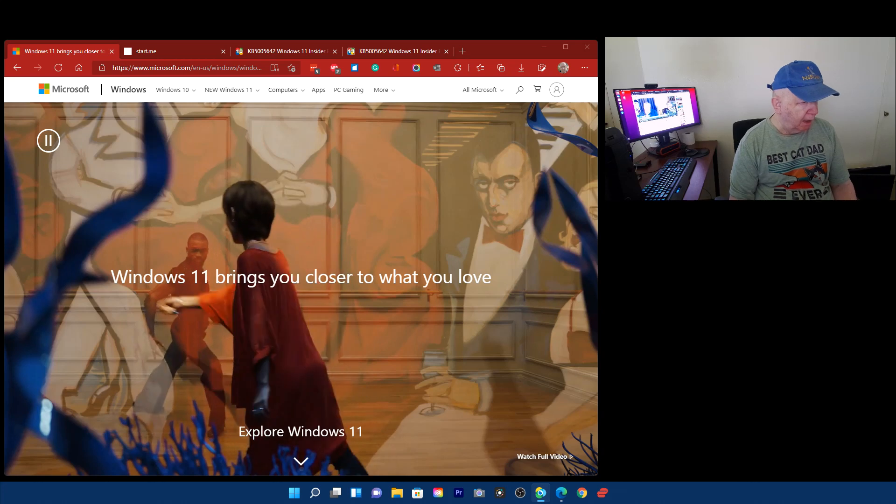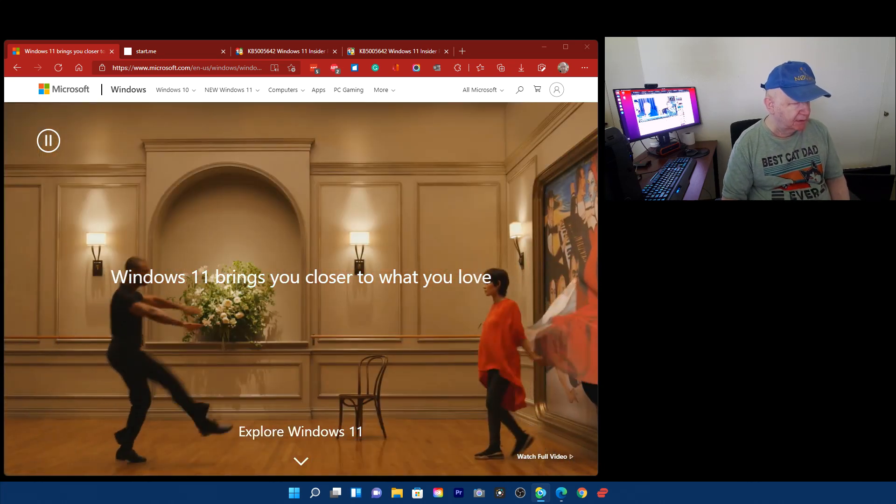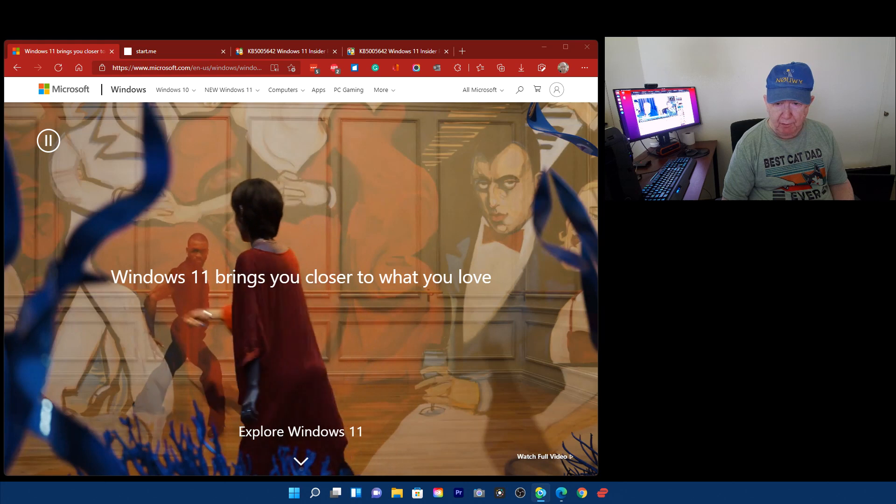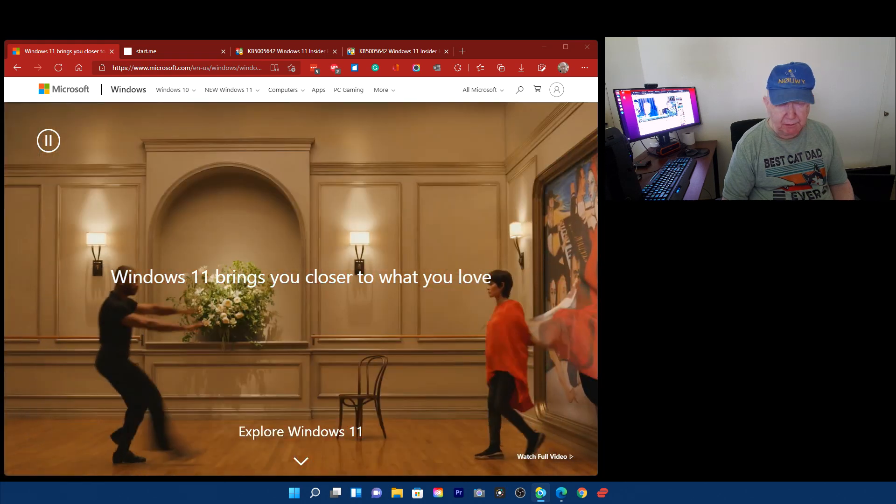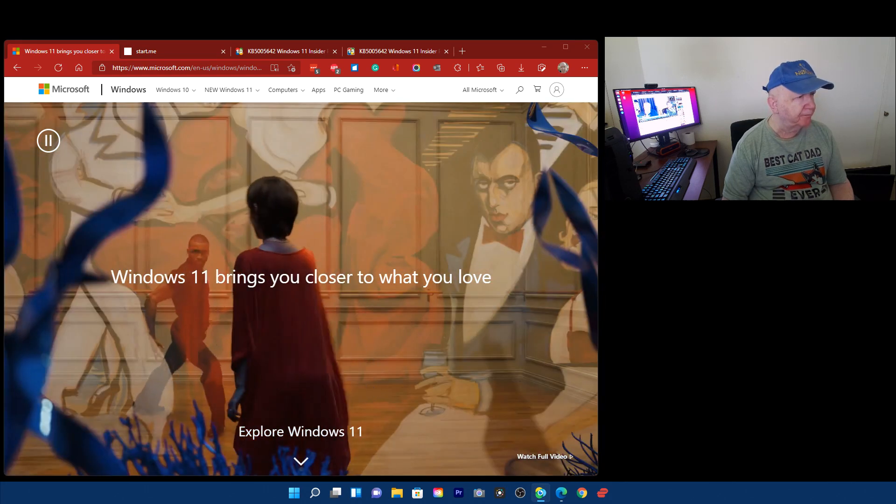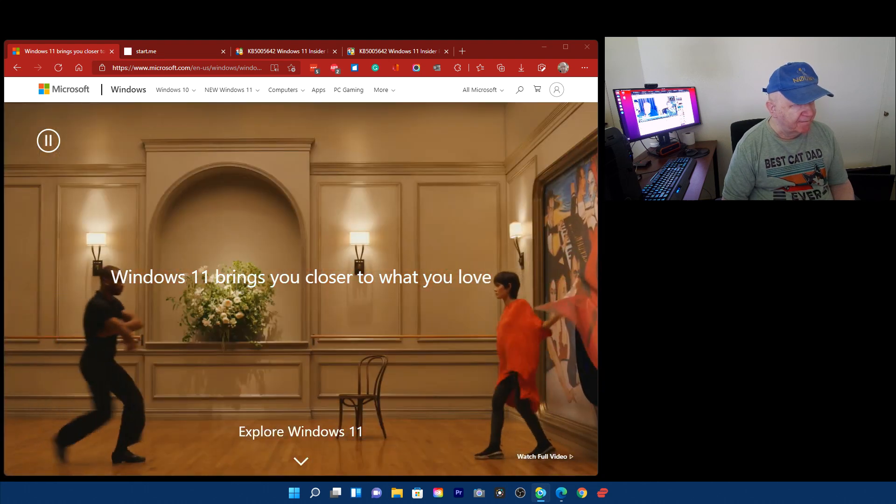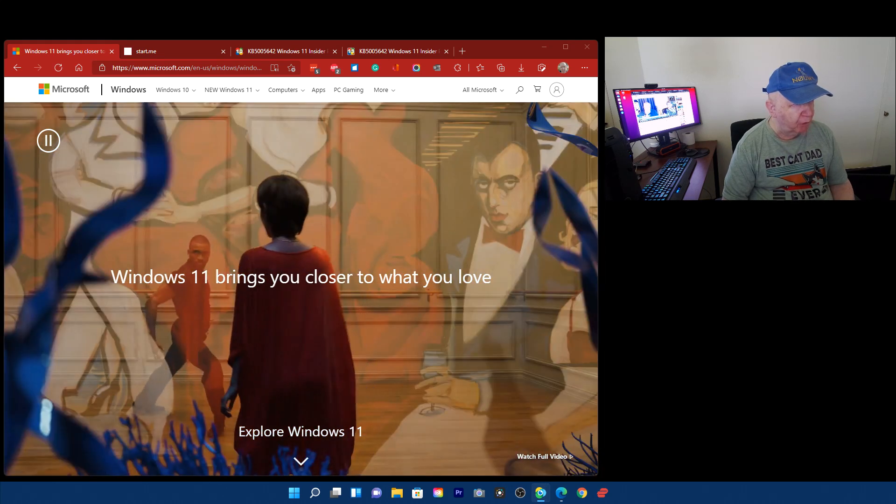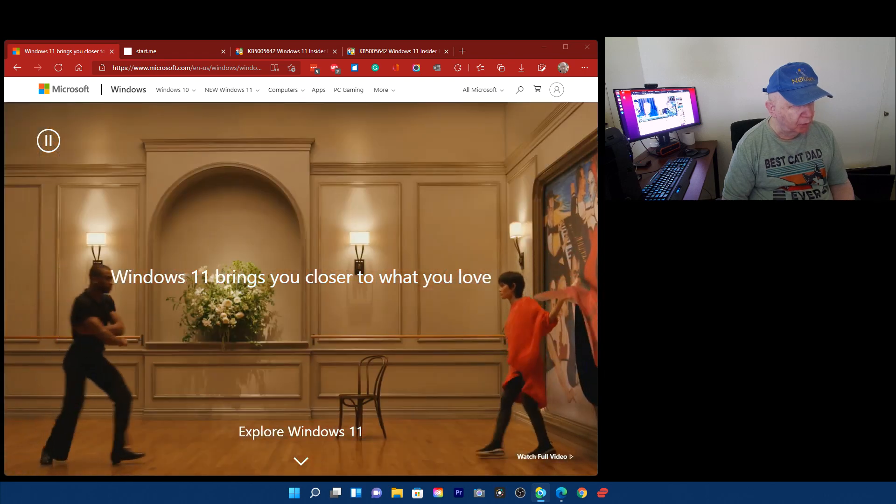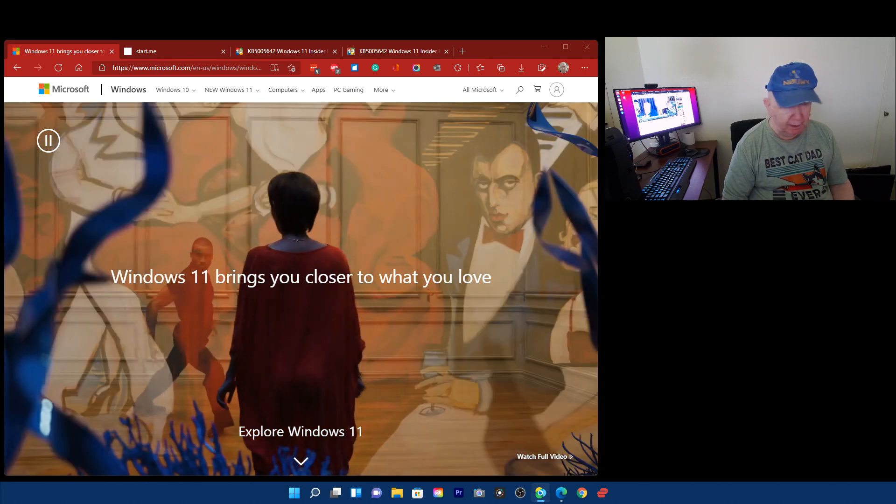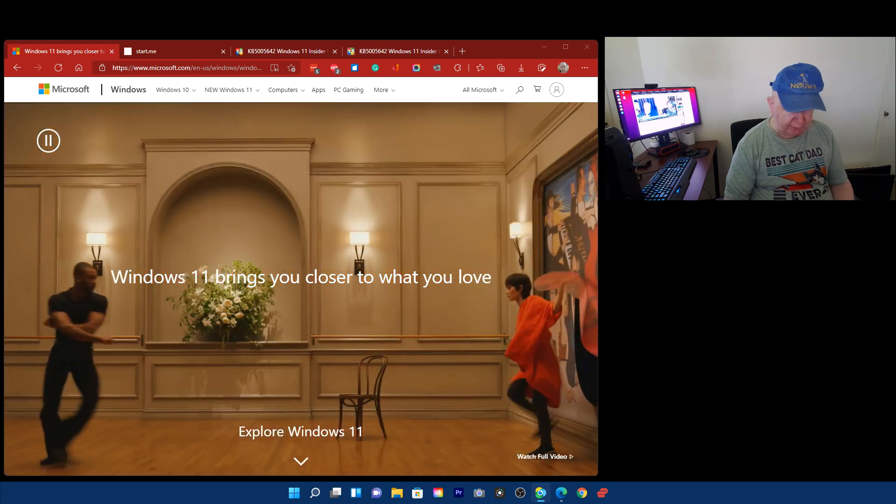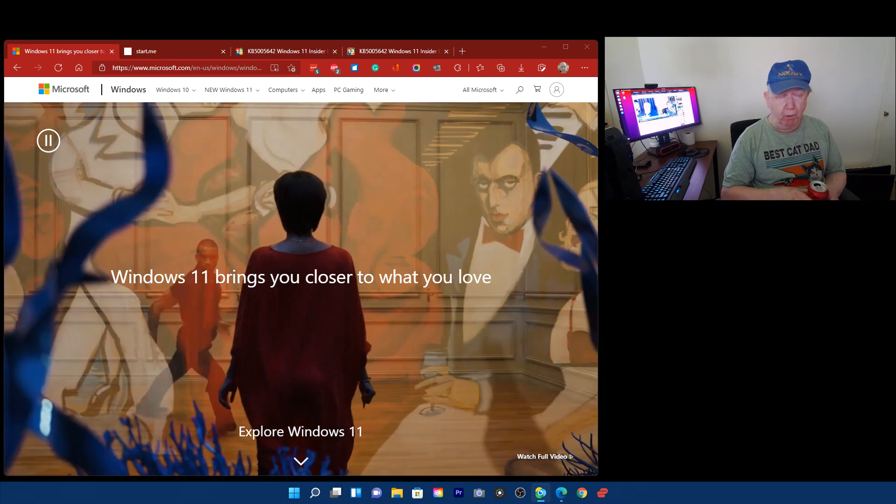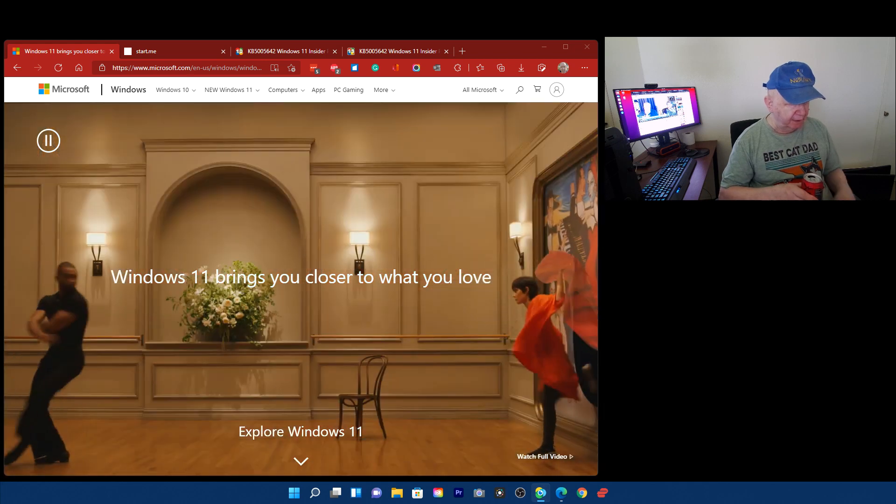I just got an install of the new Windows build KB5005642. It's a Windows 11 insider build and we're going to look together to see what, if anything, it is.